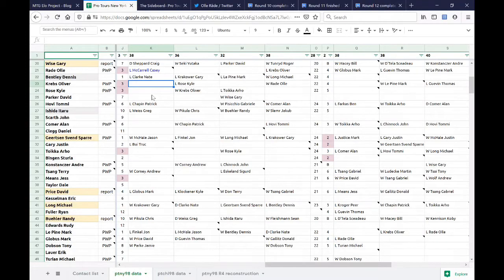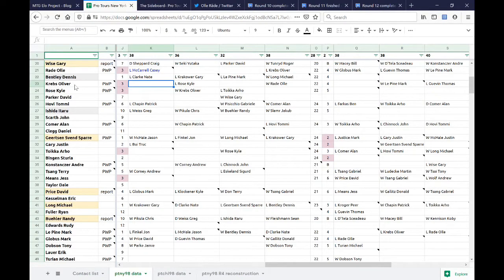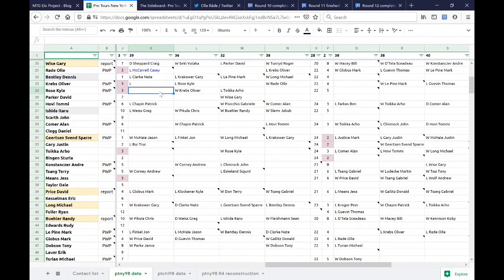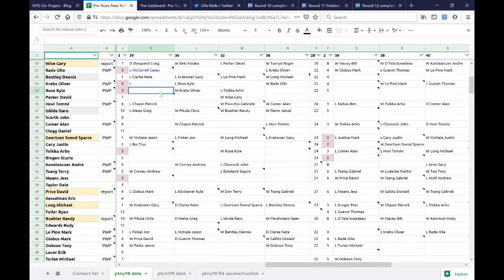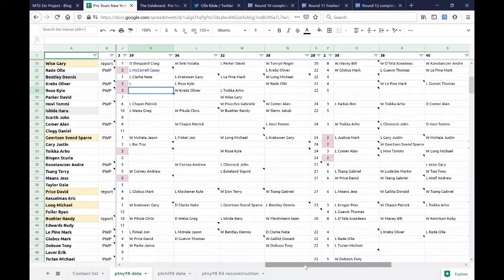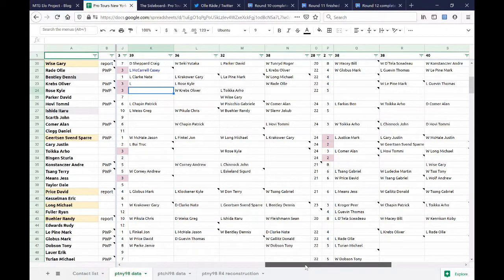Hello, everyone. I mentioned on Twitter today that I got a piece of information regarding Pro Tour New York 98, namely that Oliver Krebs lost in round eight to an unknown opponent. So on my big spreadsheet here, this cell should have an L in it. I want to show you what that does to draft pod number three on day two and lead you through some of the deductions that I've been making to try to fill in this data that is missing. As you may have seen if you read my blog post on the ELO project, we are missing all of day two of Pro Tour New York 98.